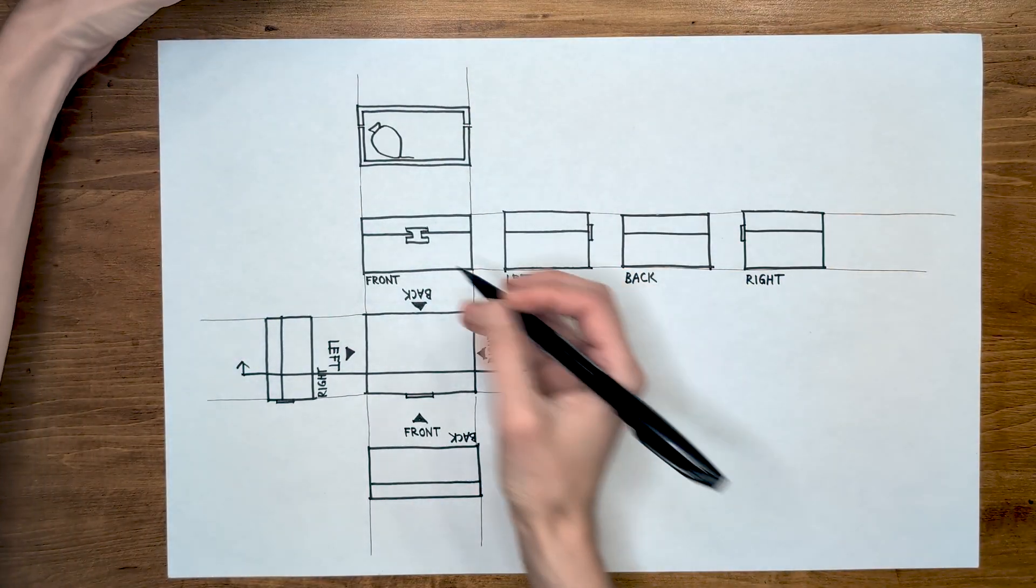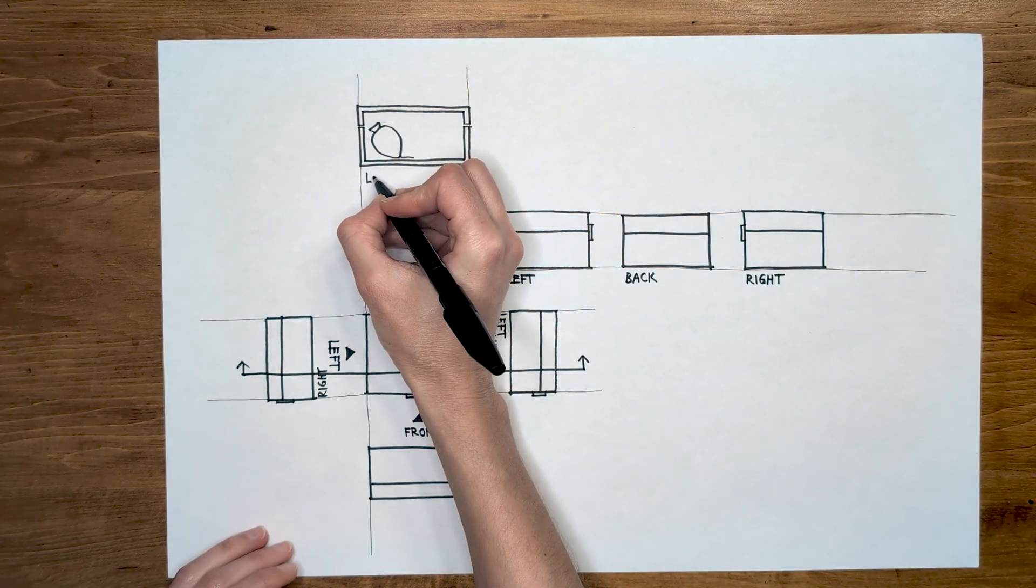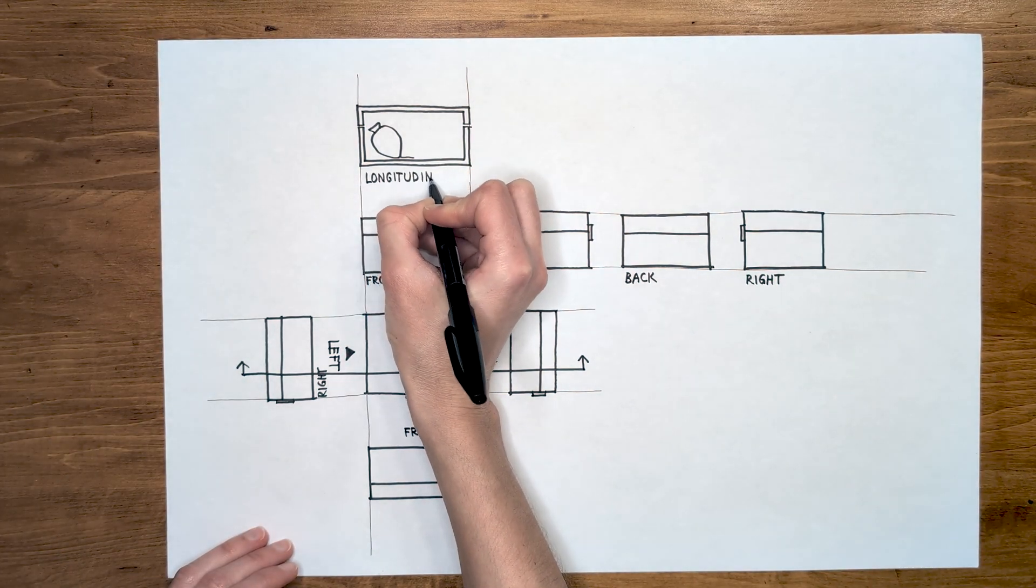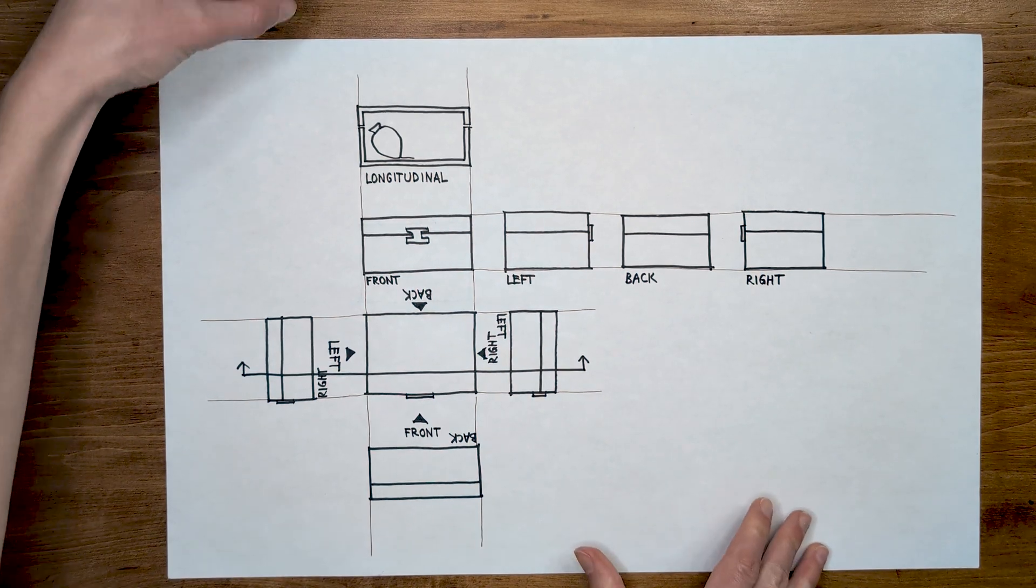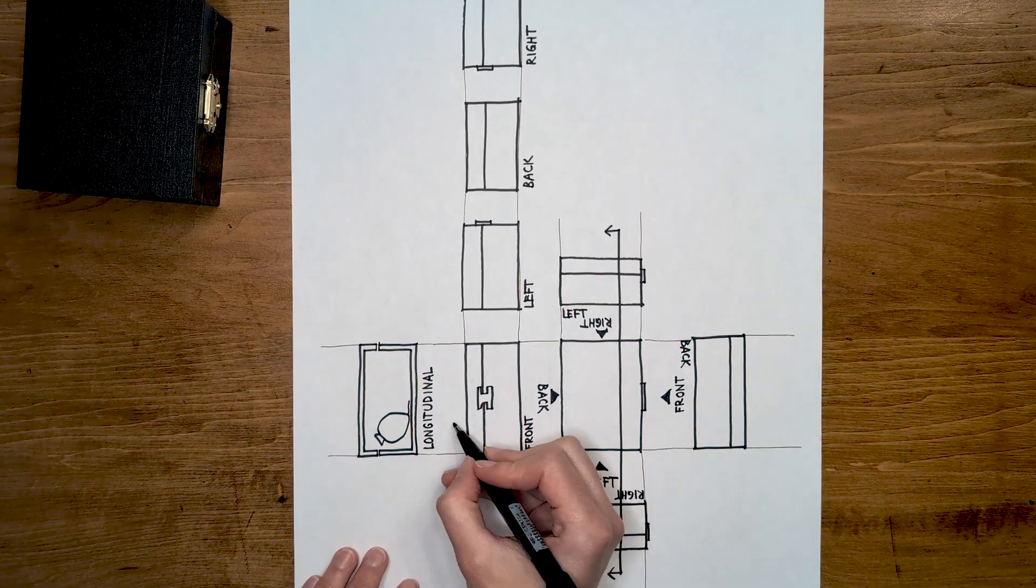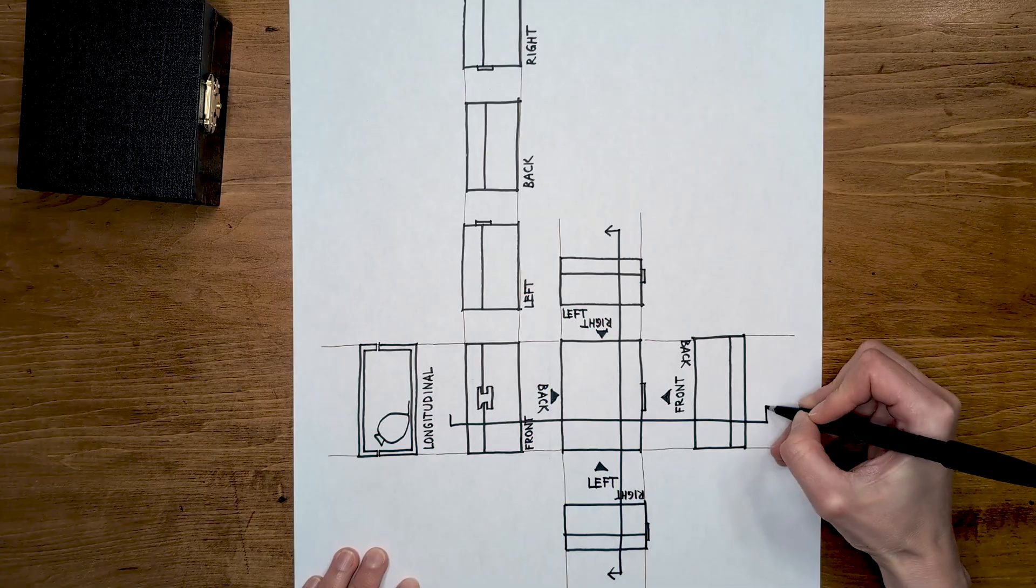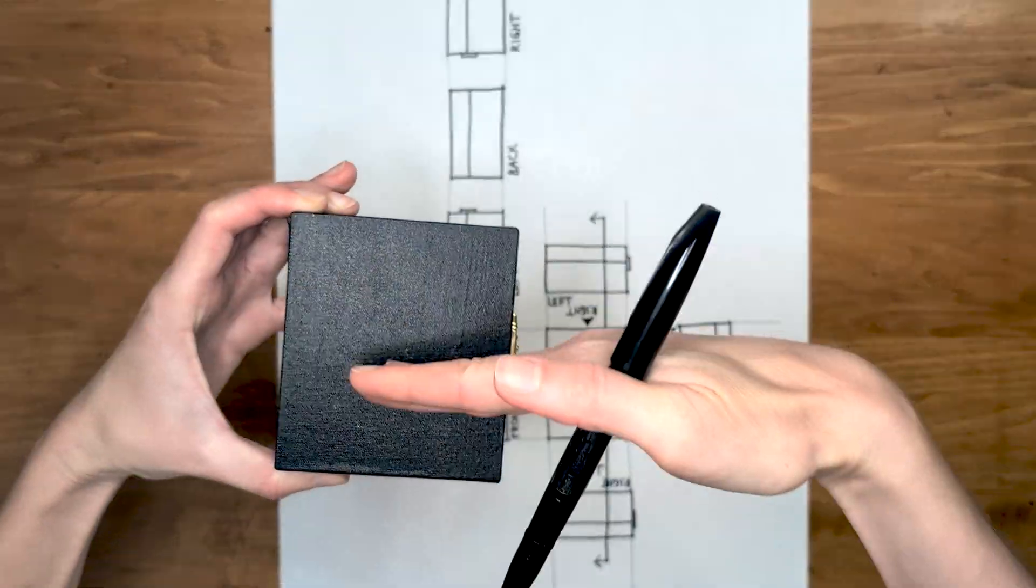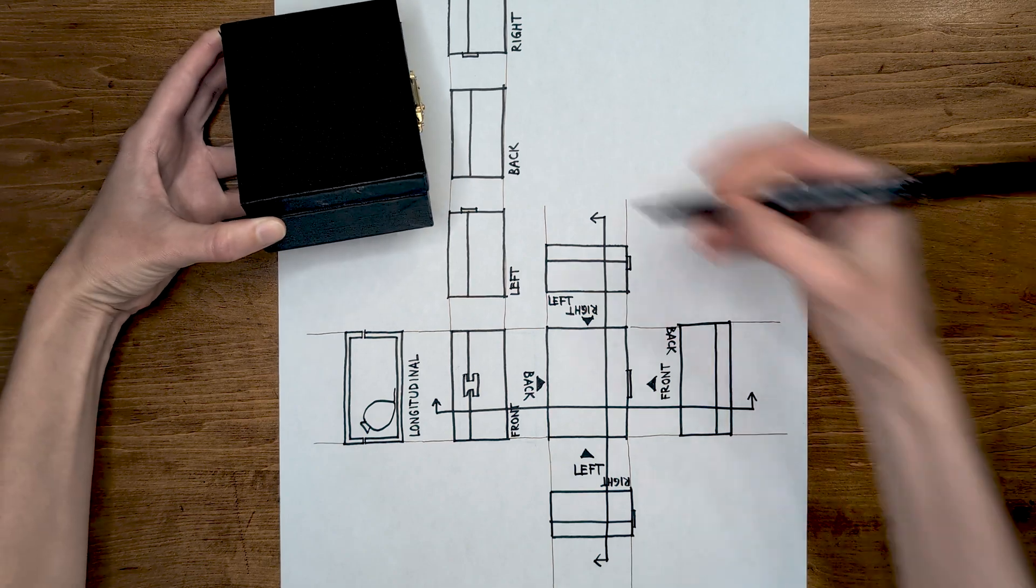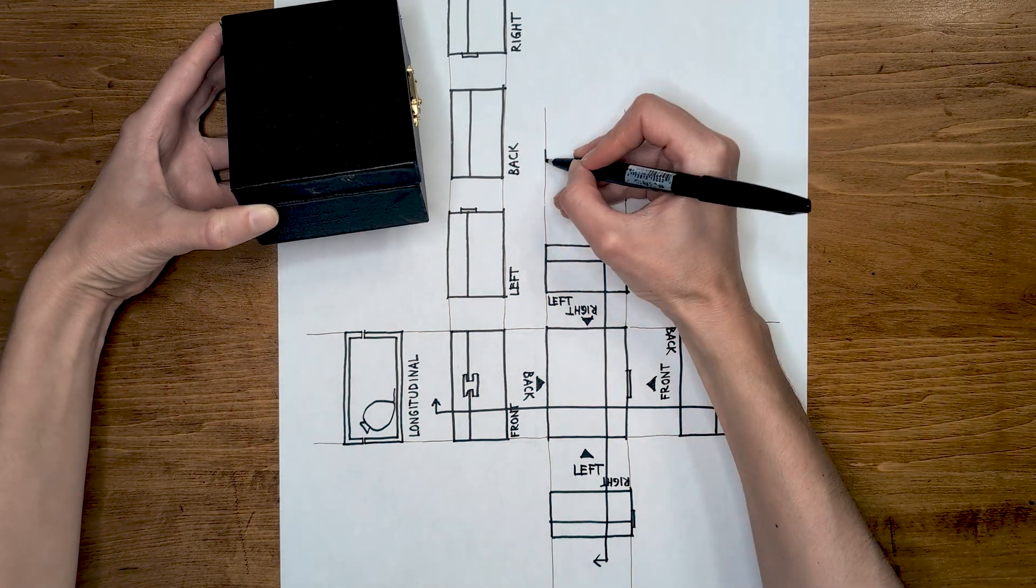This section is cut parallel to the long side of the box. The fancy name for this section is longitudinal. But we can also cut the box in the other direction, perpendicular to the long side. This section would be called transverse, and would look like this.